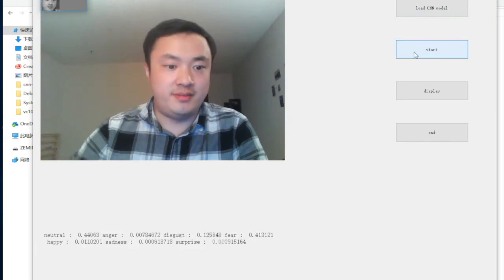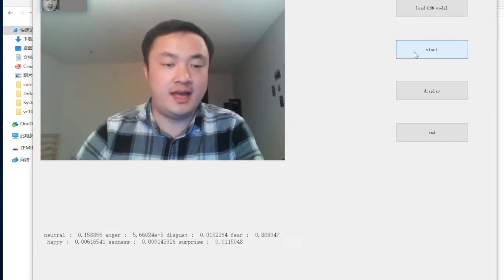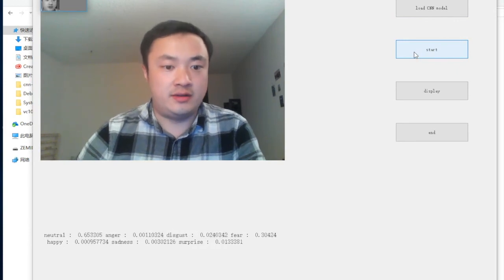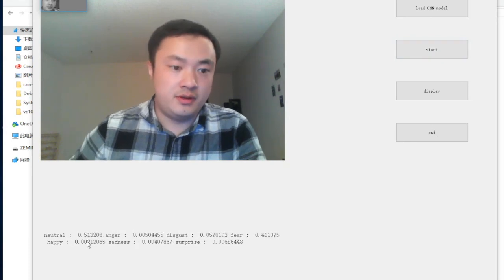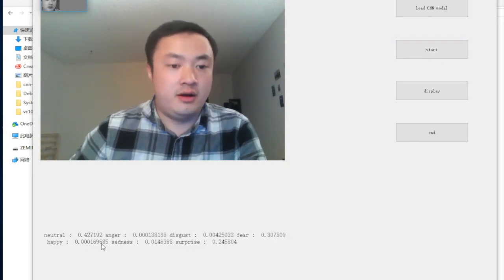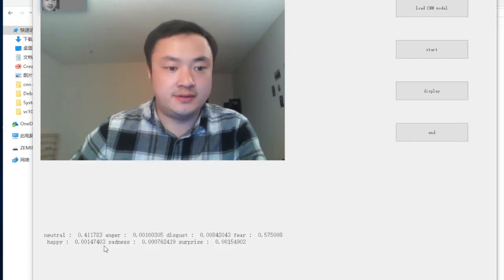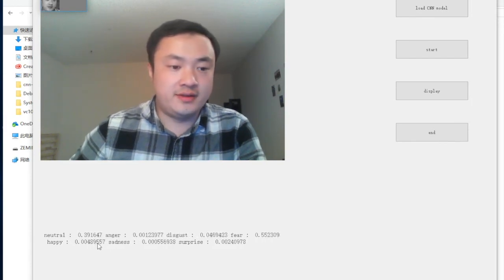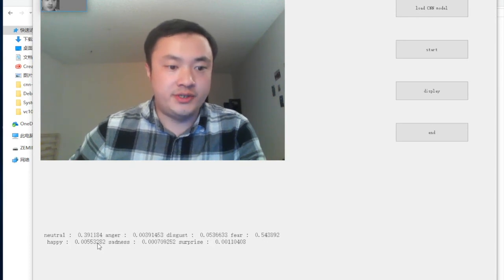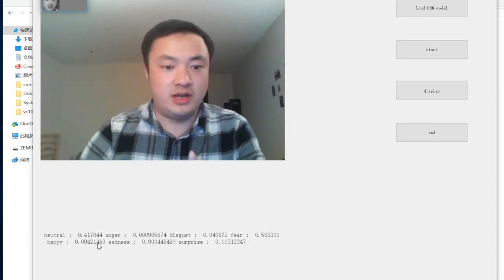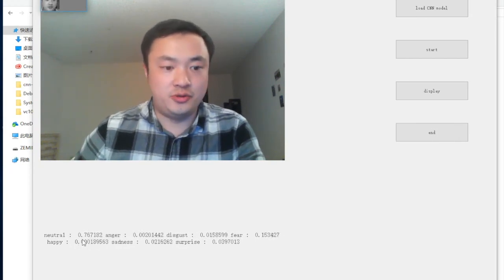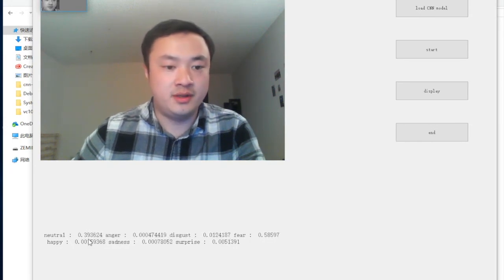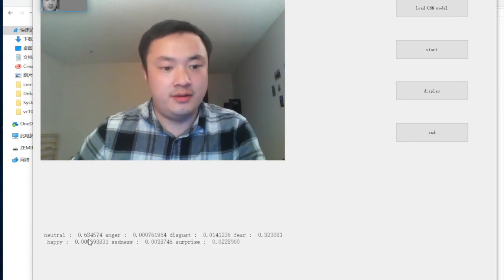You can see my face captured by a webcam in real-time, so the input is a sequence of images. You can see seven numbers below — each number is the probability of one of the seven emotion classes. The numbers are changing, which means the probability of each class is changing. Right now, the neutral class has the highest score.